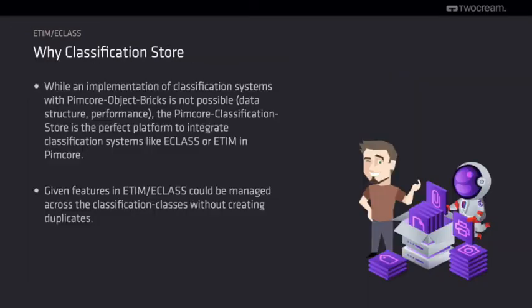In the following example, the ETIM classification was implemented into the PIMCore classification store. The PIMCore classification store is the perfect platform for such an implementation.